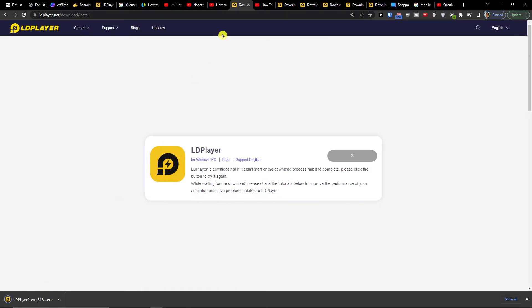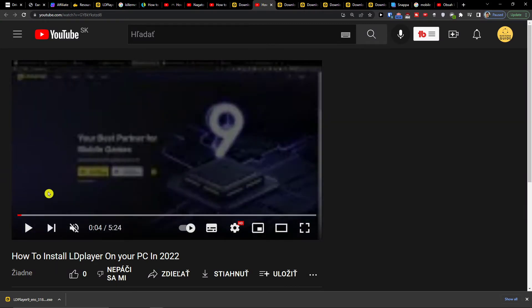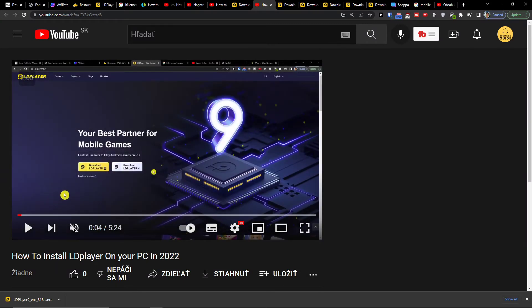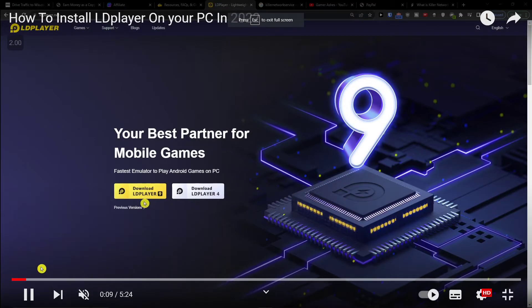Right now it's downloading. I created a whole tutorial on how you can install LD Player, which is linked down below in the description. So you're going to simply install it.